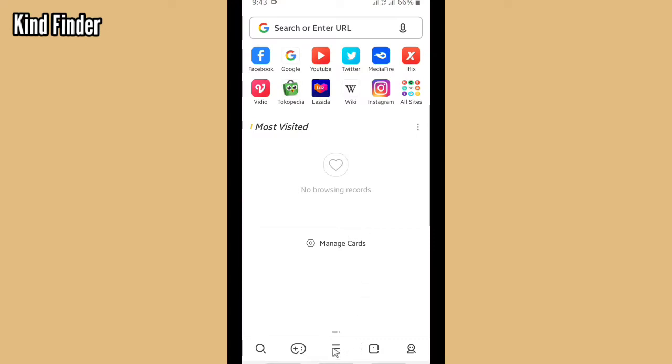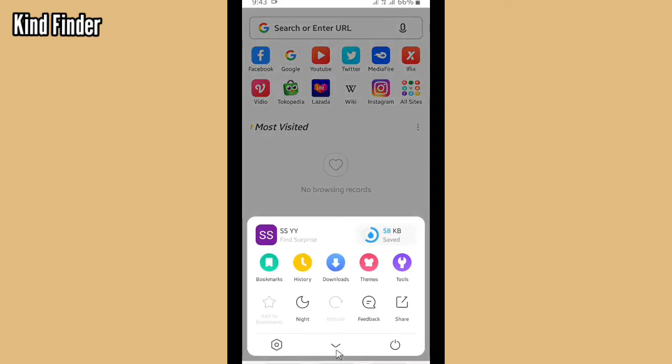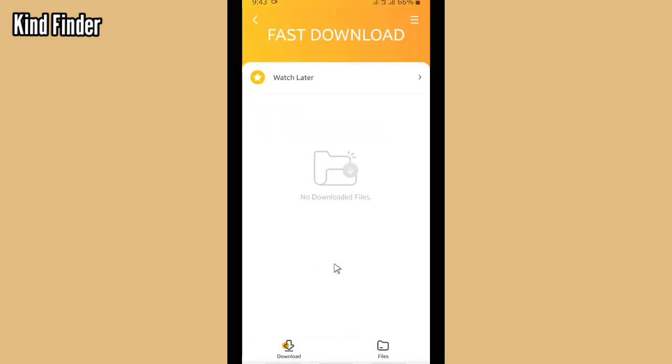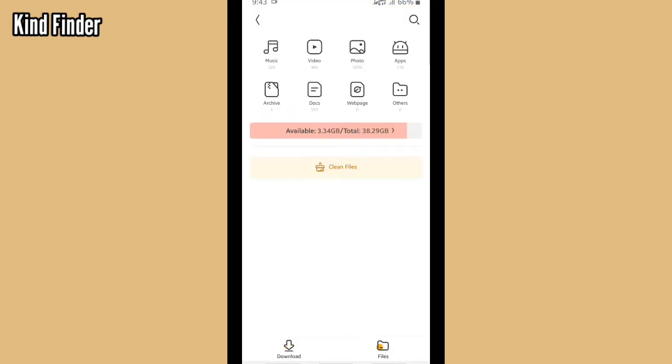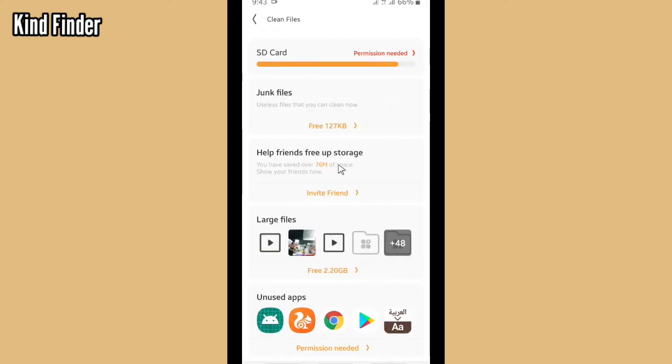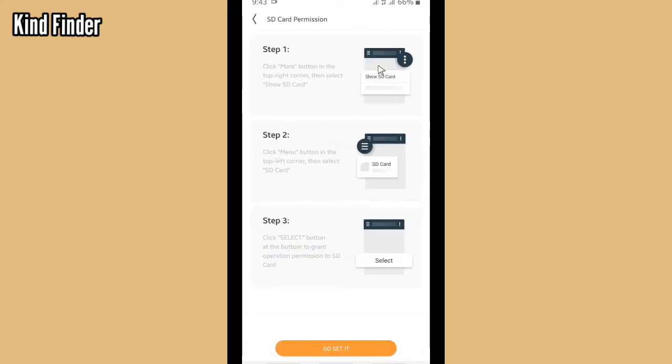If you want to set the storage for files that you download, let's go through these three lines. But before that, I suggest you go to Download, go to Files, and go to Clean Files. There will be SD card permission needed—tap on this. So here are the steps that you need to do to set the permission for SD card.